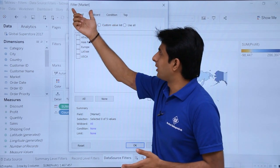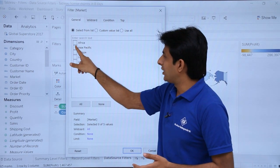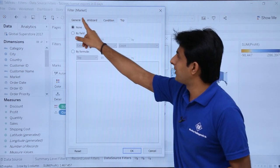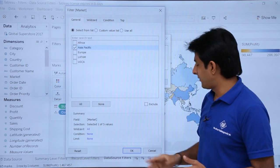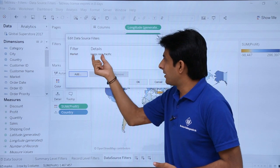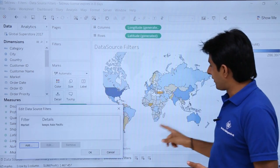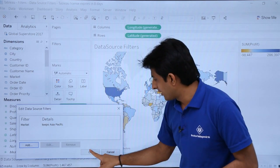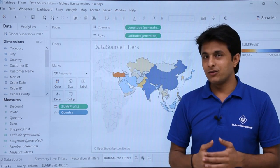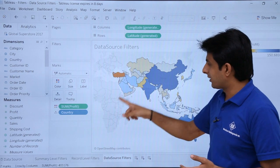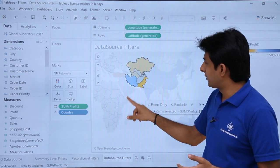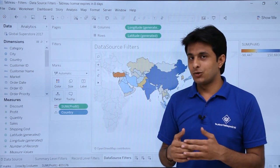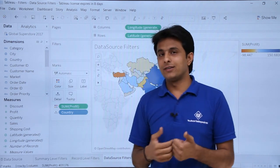The Filter Market window appears. I want to select 'Asia Pacific' for this example. You can also use the Wildcard, Condition, or Top tabs. I'll select 'Asia Pacific' and click OK. Notice that in the data source filters dialog, all markets — Europe, Asia, Africa — were selected before, but now I want only Asia Pacific. Click OK and now only the countries that fall within Asia Pacific are visible; African and European countries are no longer shown.